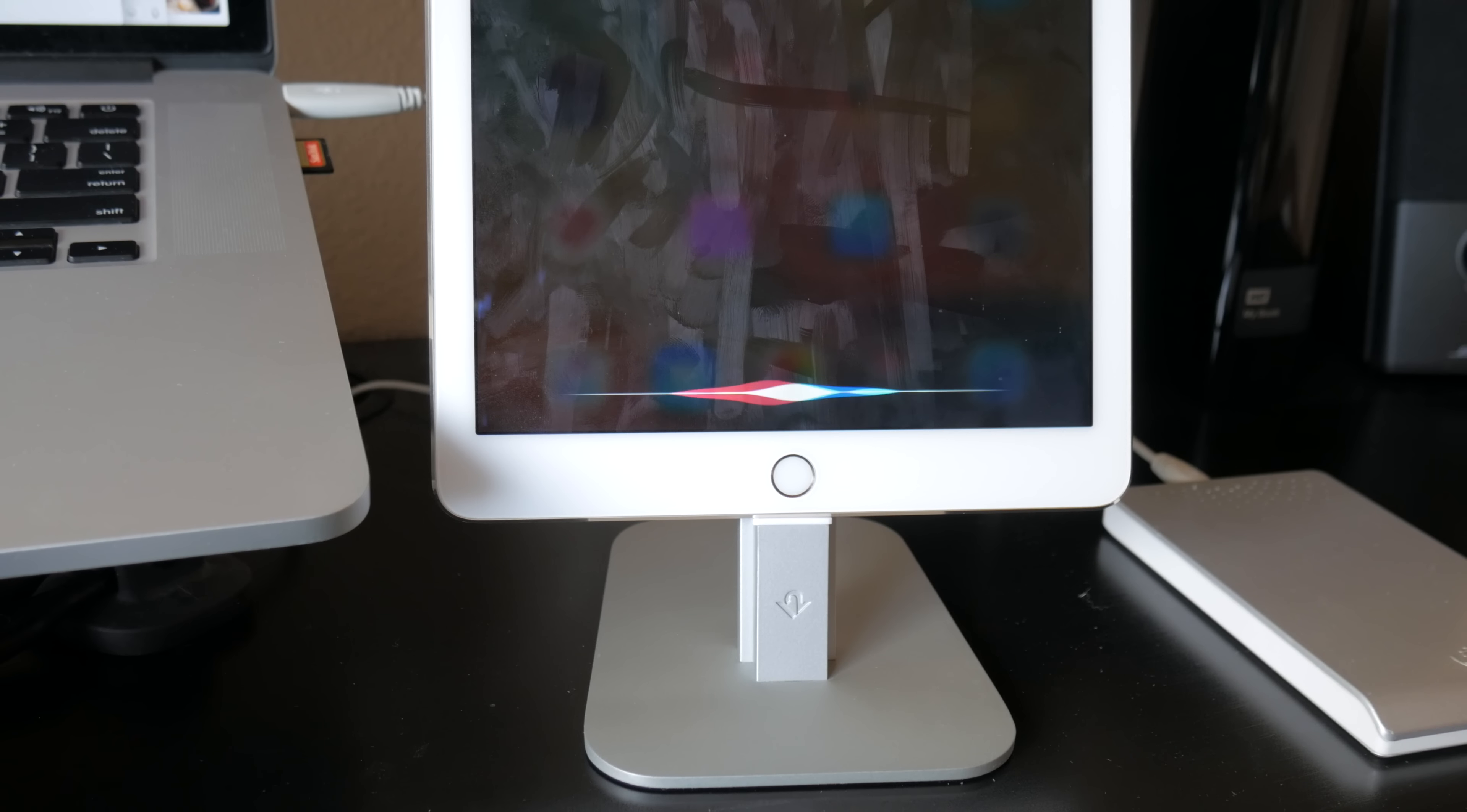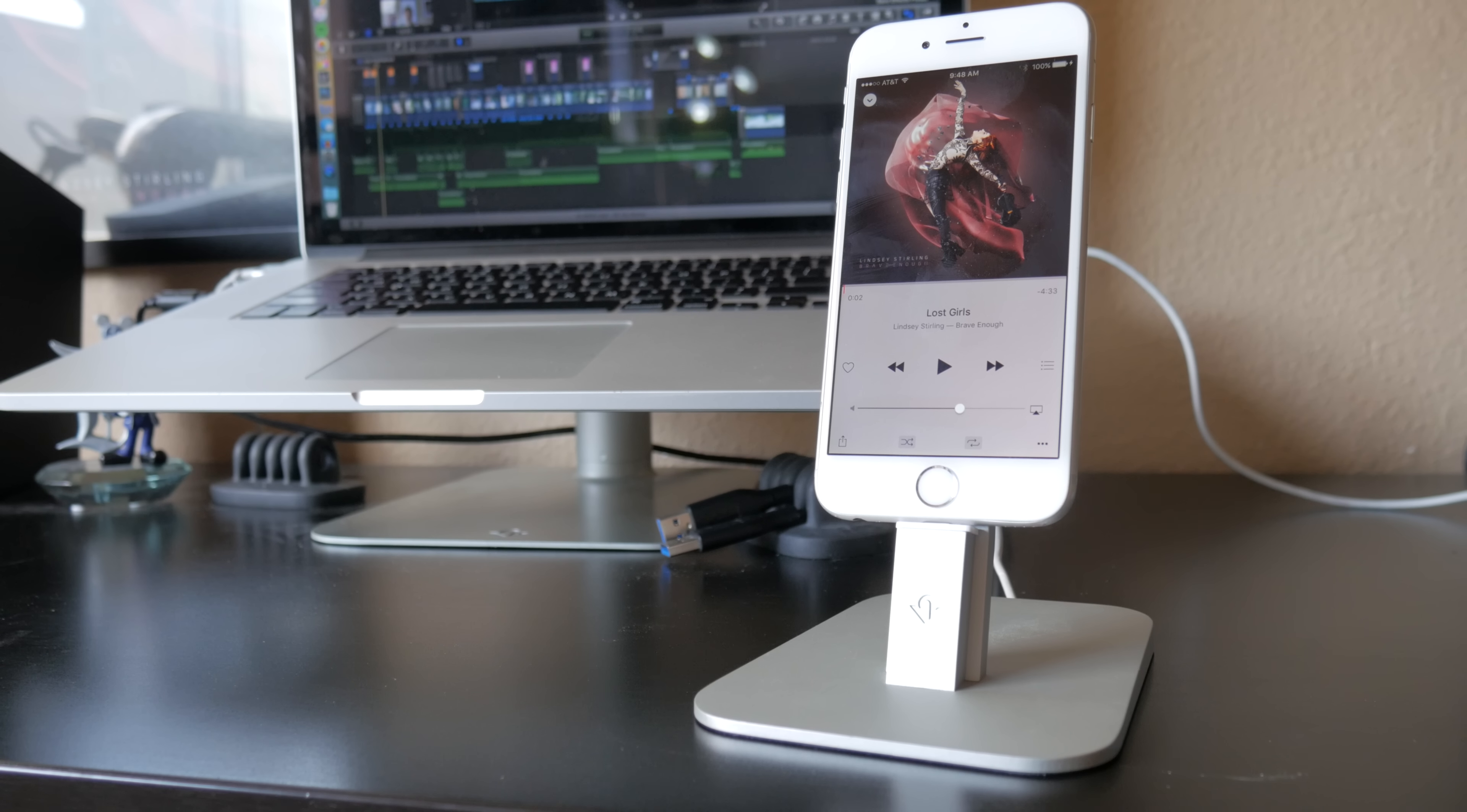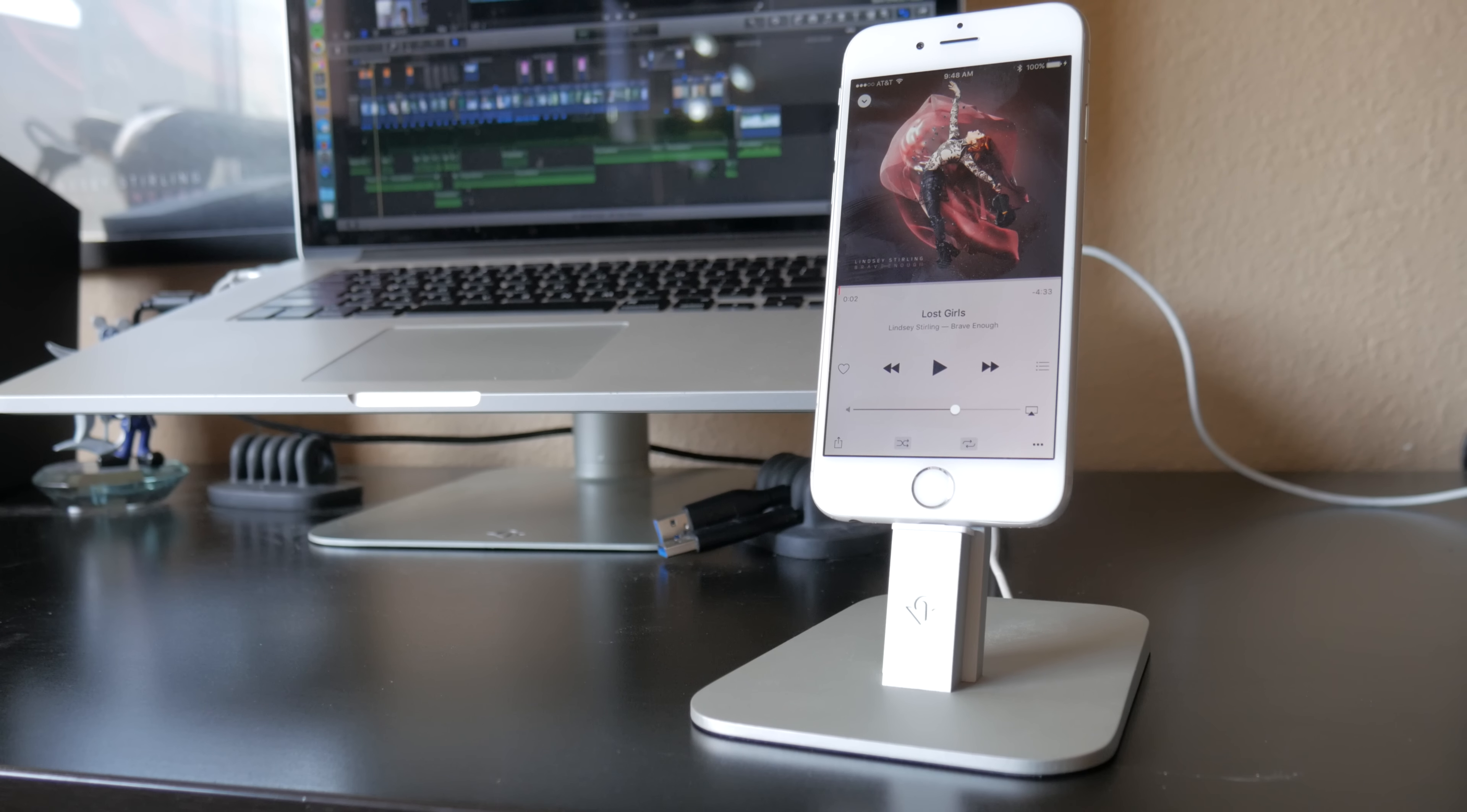There's no longer a need for me to hunt for my lightning cable or crawl behind my desk and plug the AC adapter into the wall.